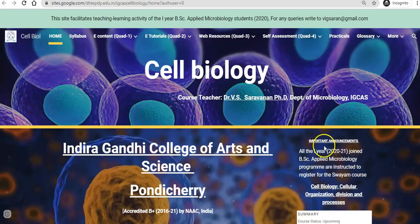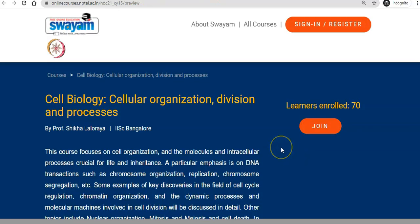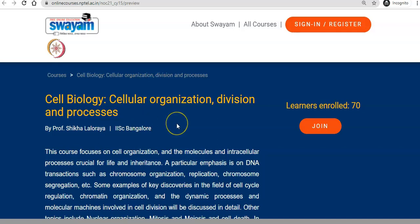In this new site, there is an important announcement in the right-hand side corner. If you click on this announcement, it will directly go to the SUYAM page for the Cell Biology — Cellular Organization, Division, and Processes course. This is the SUYAM course which everyone needs to register. It is a self-learning course, which you will slowly understand as you go into the details.